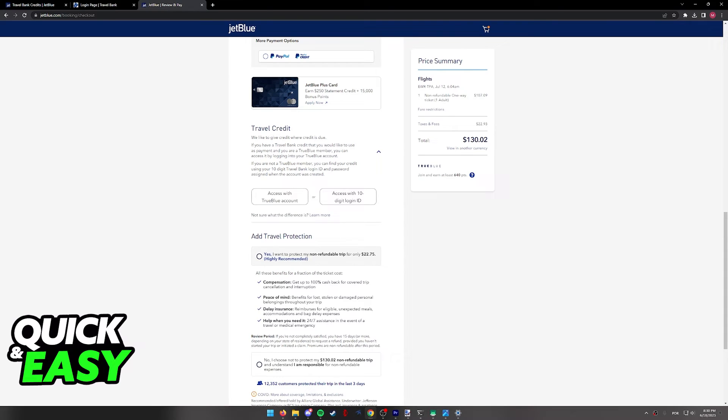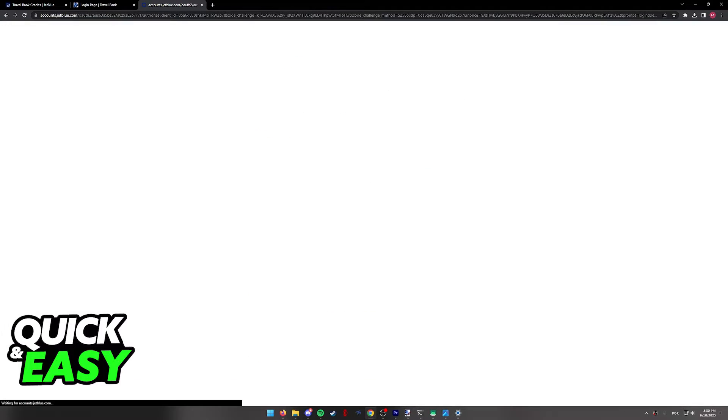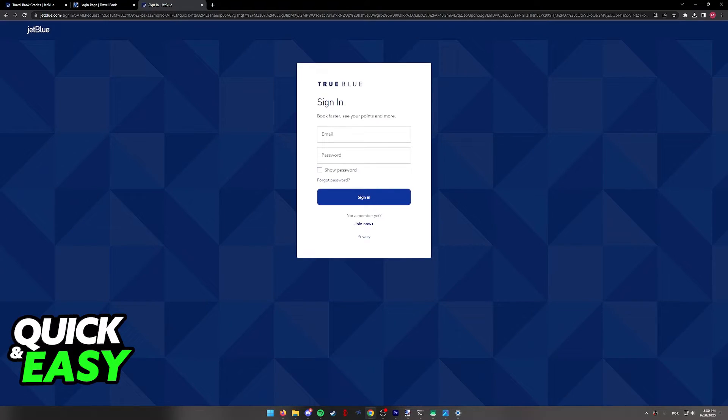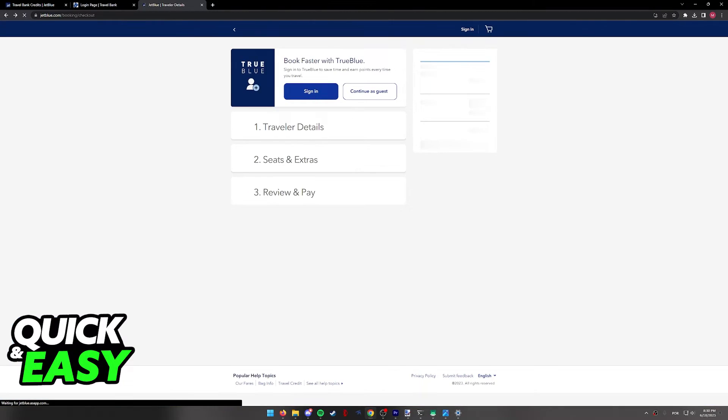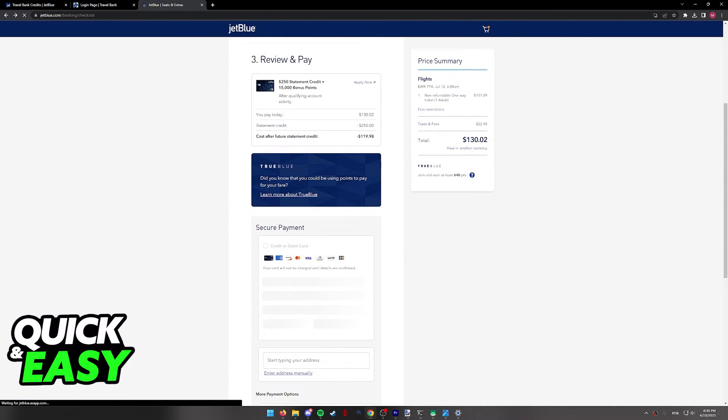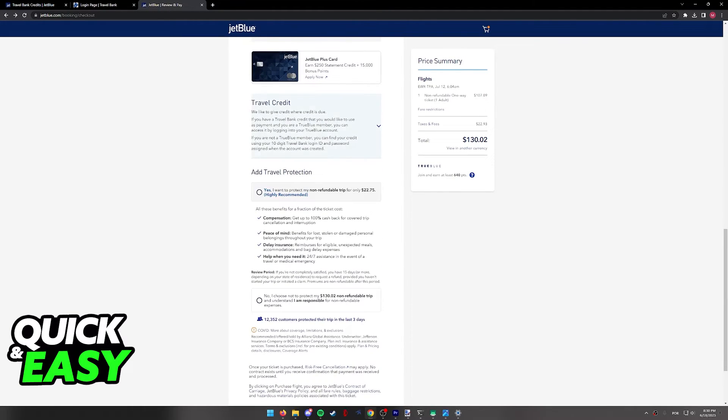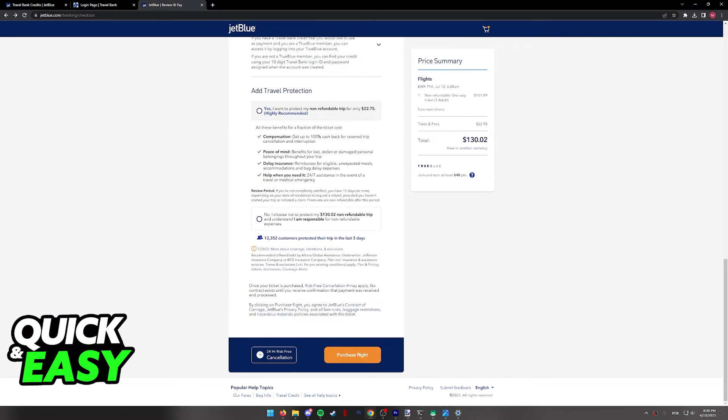And as you can see over here, all you have to do is click Access With True Blue Account in order to sign into your JetBlue True Blue account and use any credits that you have towards the flight that you are booking. As long as you have enough credits, you will be able to choose the amount that you want to use in this page and finish checking out your flight using the Travel Bank credits attributed to your account.